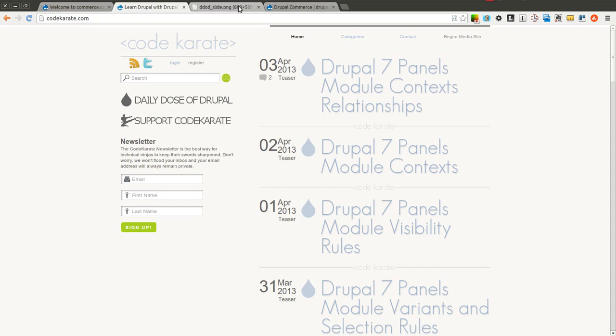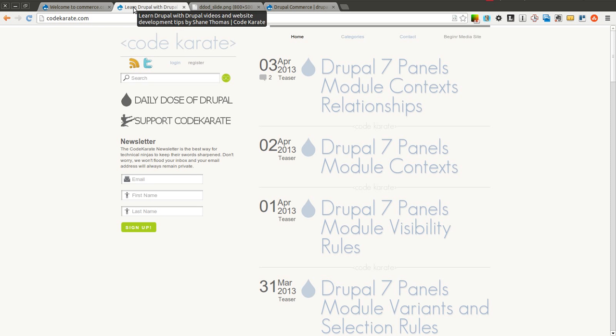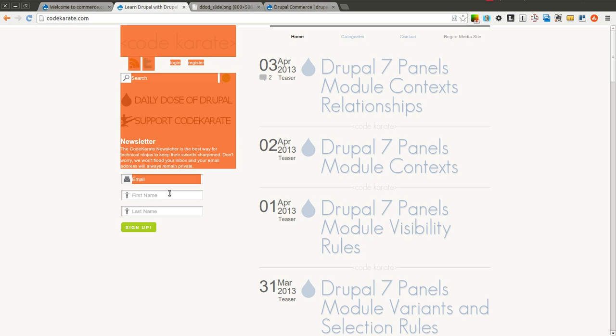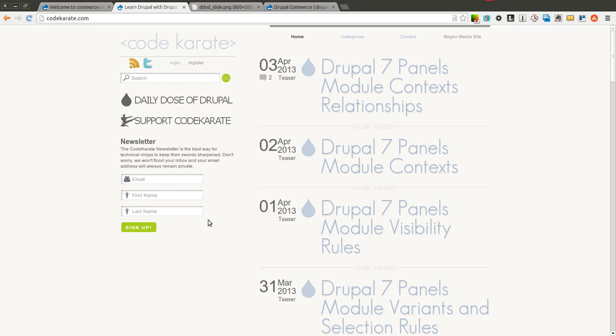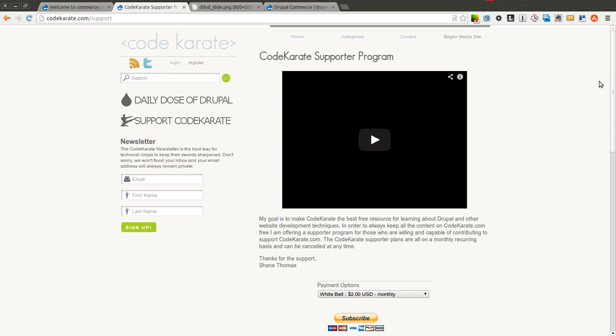As always, I am Shane Thomas, you can follow me on Twitter at smthomas3. Also make sure to go to CodeKarate.com if you haven't already, become a subscriber to the CodeKarate newsletter and find out how you can support CodeKarate and these videos.